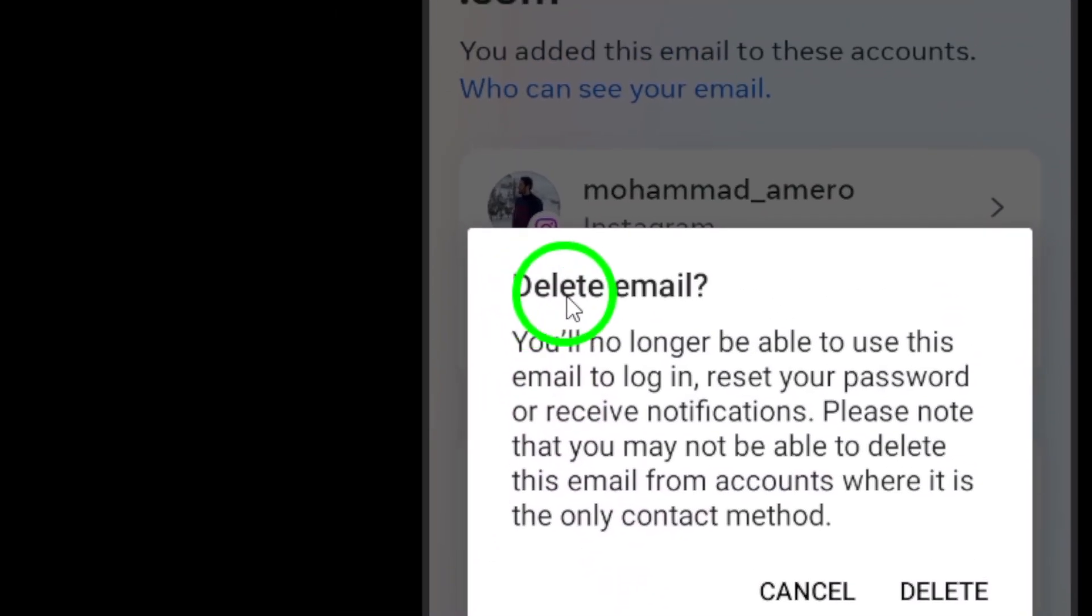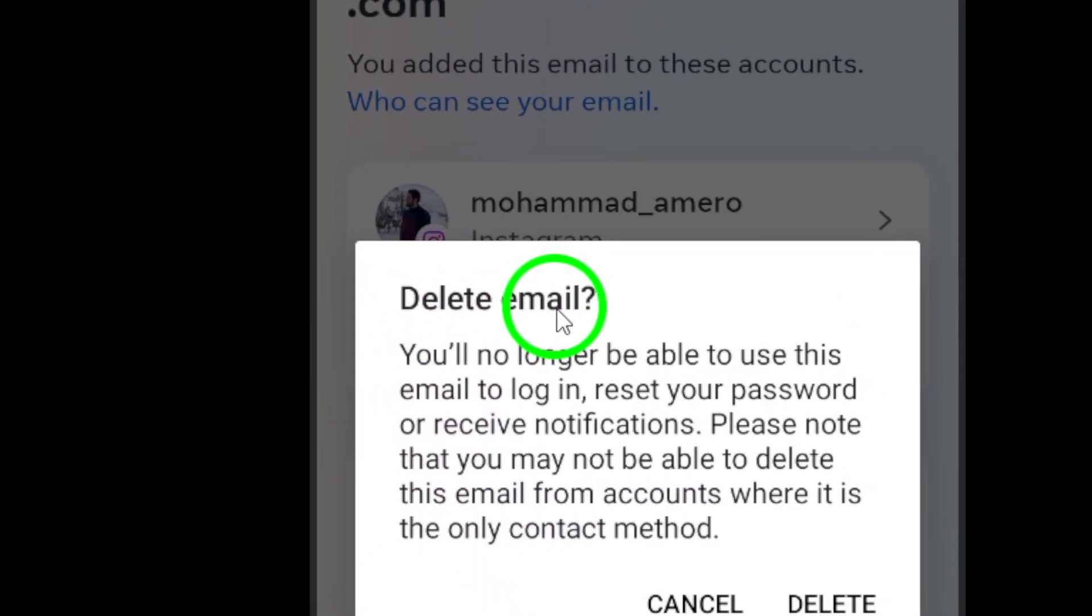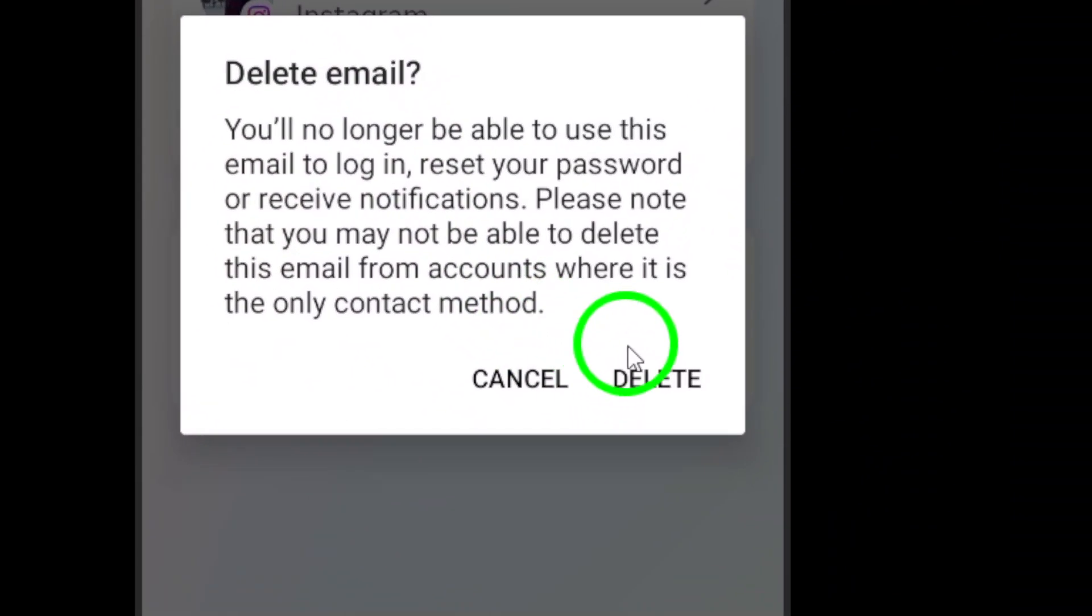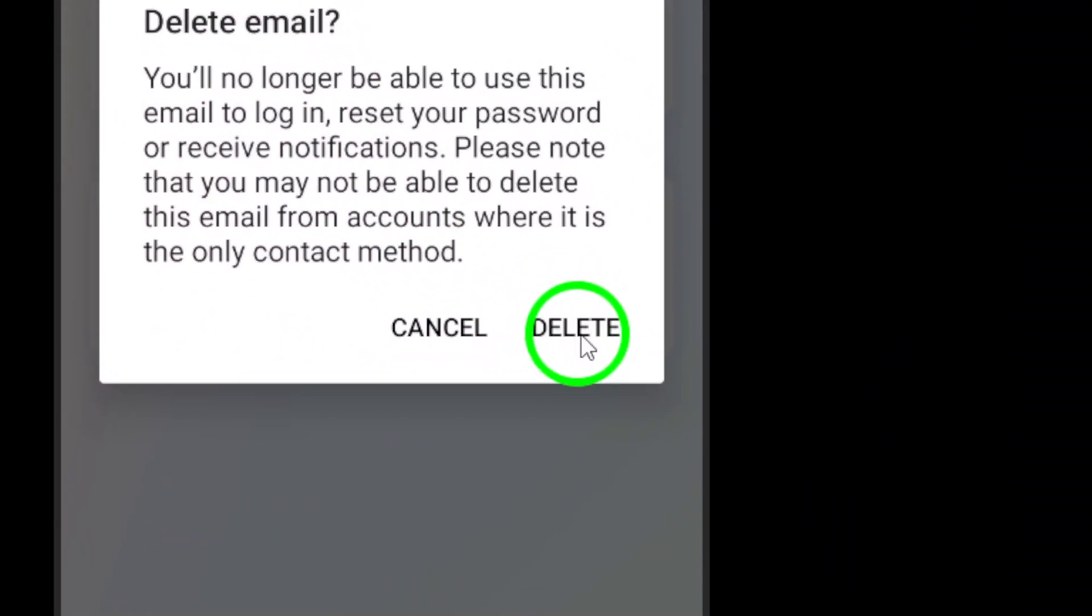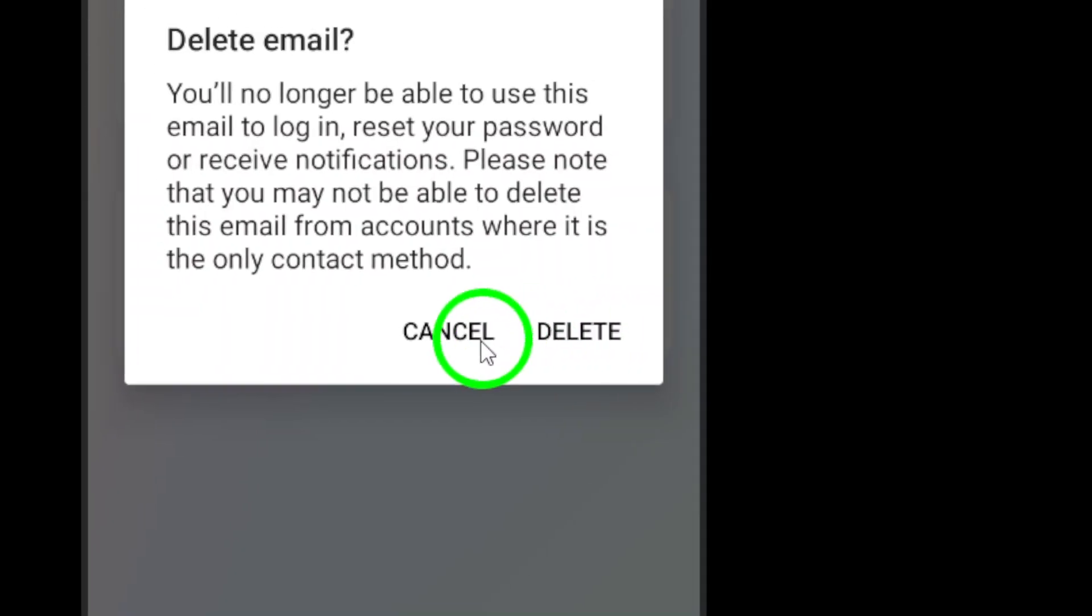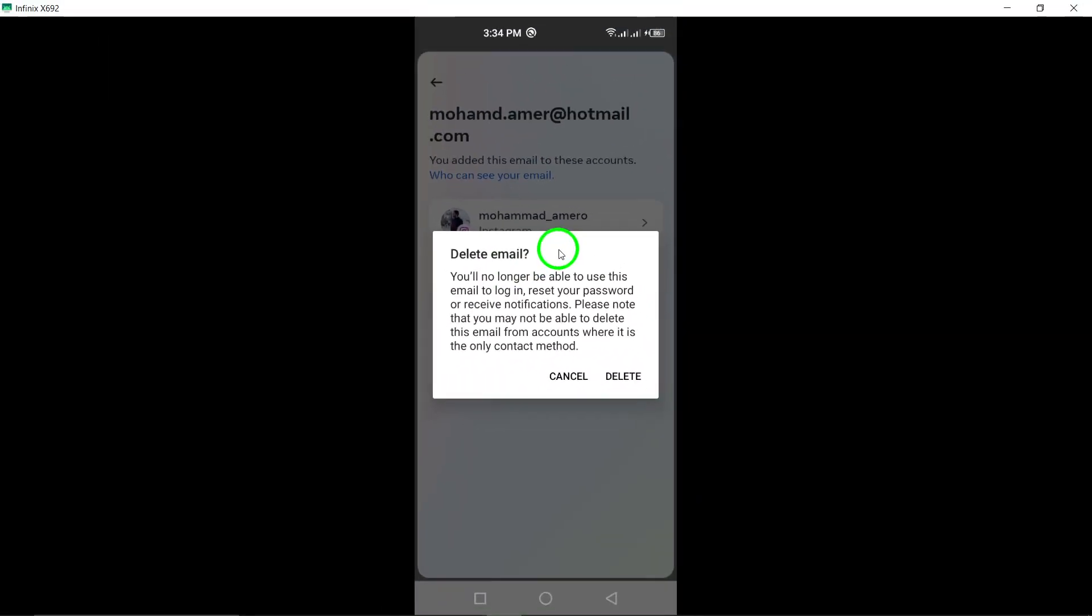You will be prompted to enter your password to confirm this action. Enter your password and tap on Confirm to delete your email from Instagram.